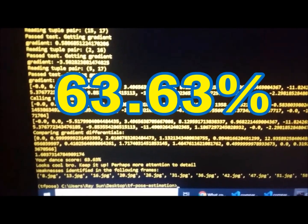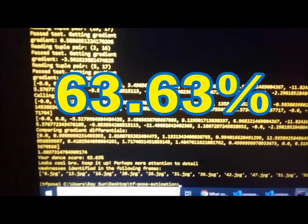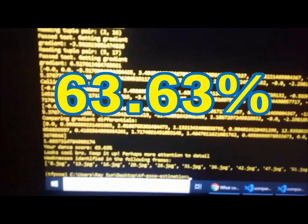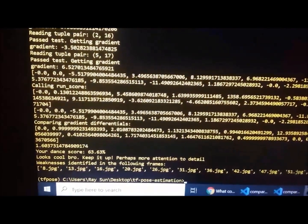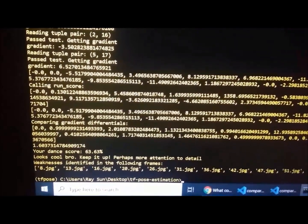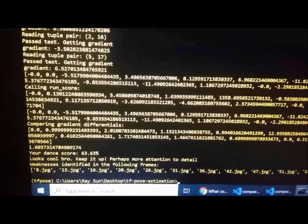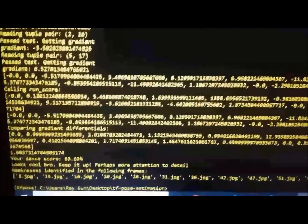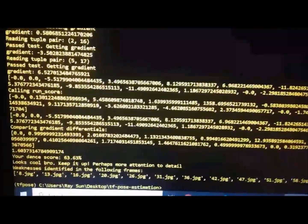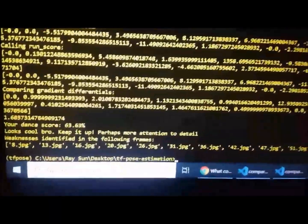Okay, and my score is 63.63%. Looks cool, bro. Keep it up. Perhaps more attention to detail. Nah, that's quite savage. Okay, let's look at my weaknesses.